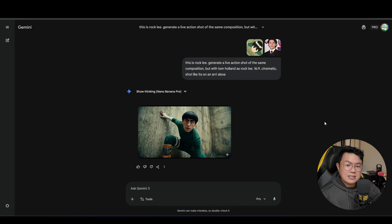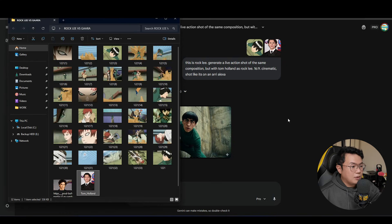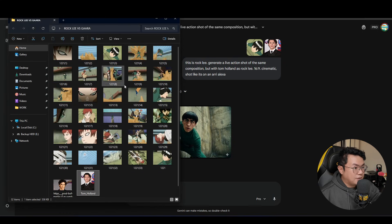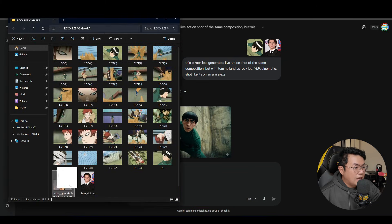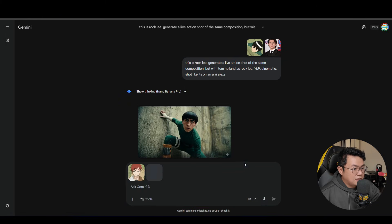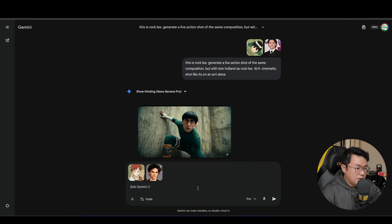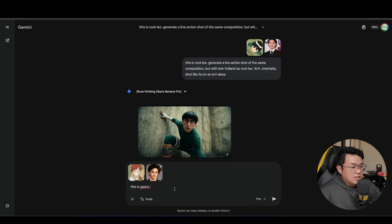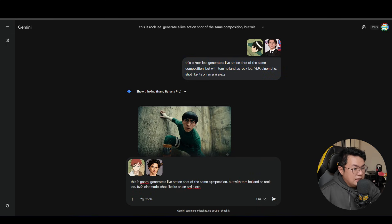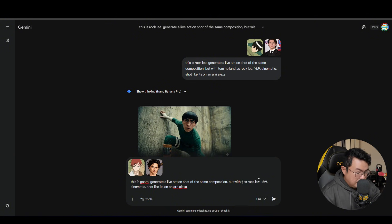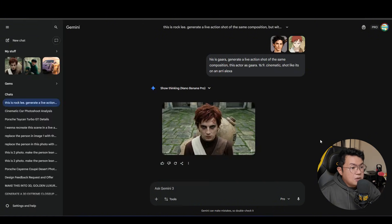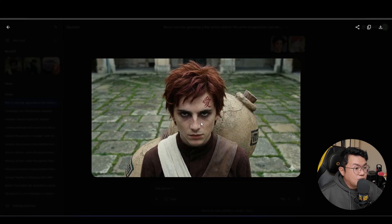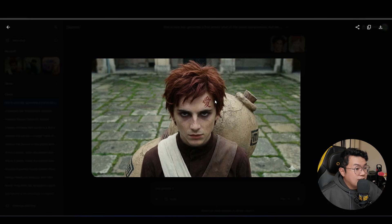Okay, so the next thing we wanna do is that we wanna cast Timothee Chalamet as Gaara. So we're gonna take a picture of Gaara and a picture of Timothee Chalamet and type in a prompt. This is Gaara. So we're gonna type in the same thing, except we're gonna replace Tom Holland with Timothee Chalamet as Gaara. Okay, I think this looks great. This is fantastic.